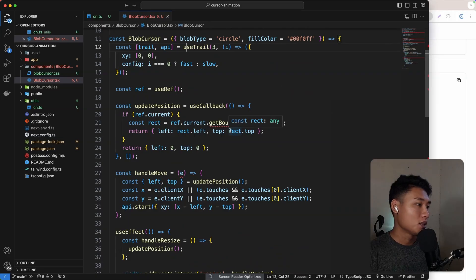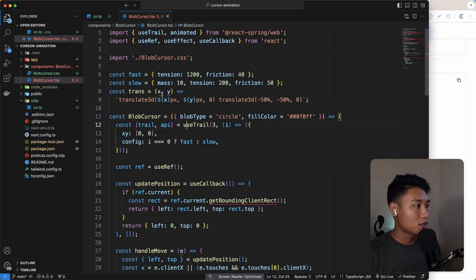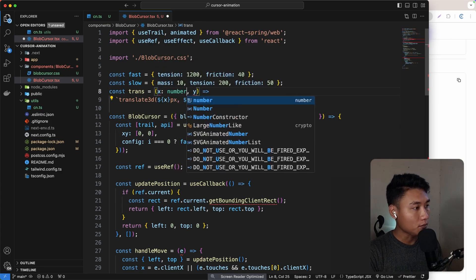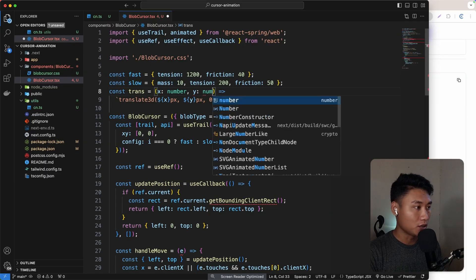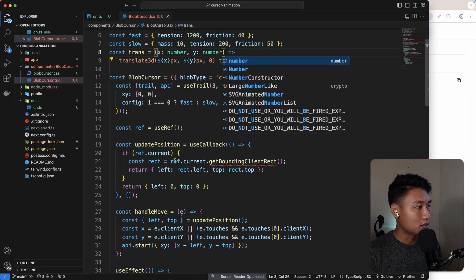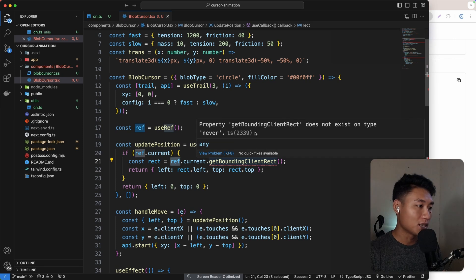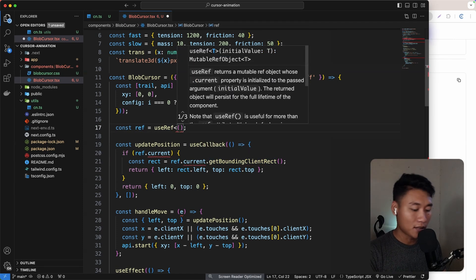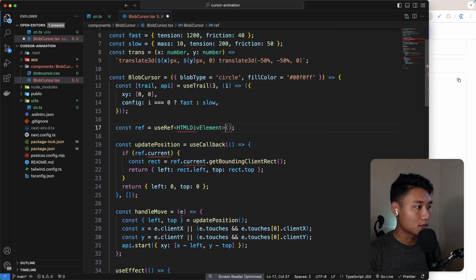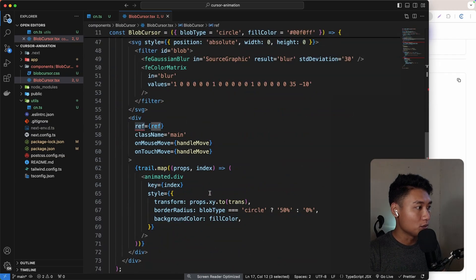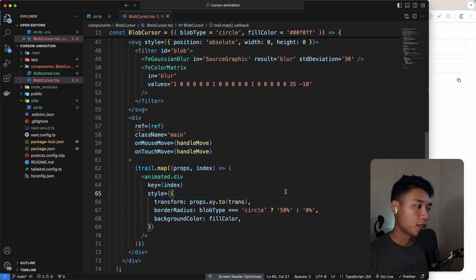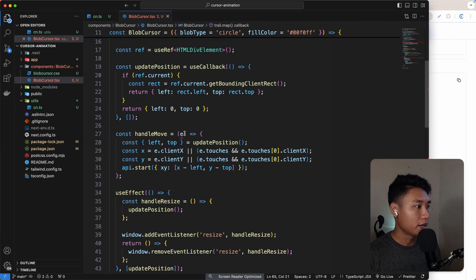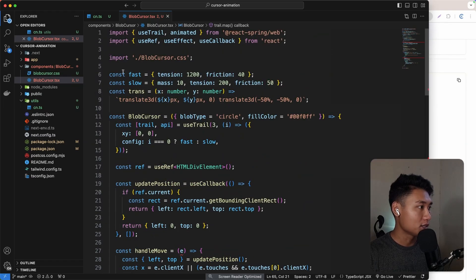There are a couple of errors - these are just type errors. You can fix them by specifying that x and y should be type number. Also, the ref here gives a getBoundingClientRect error on type never, so we can add the type HTMLDivElement, because the ref is going to be placed inside a div. I believe it still works even with some type errors.